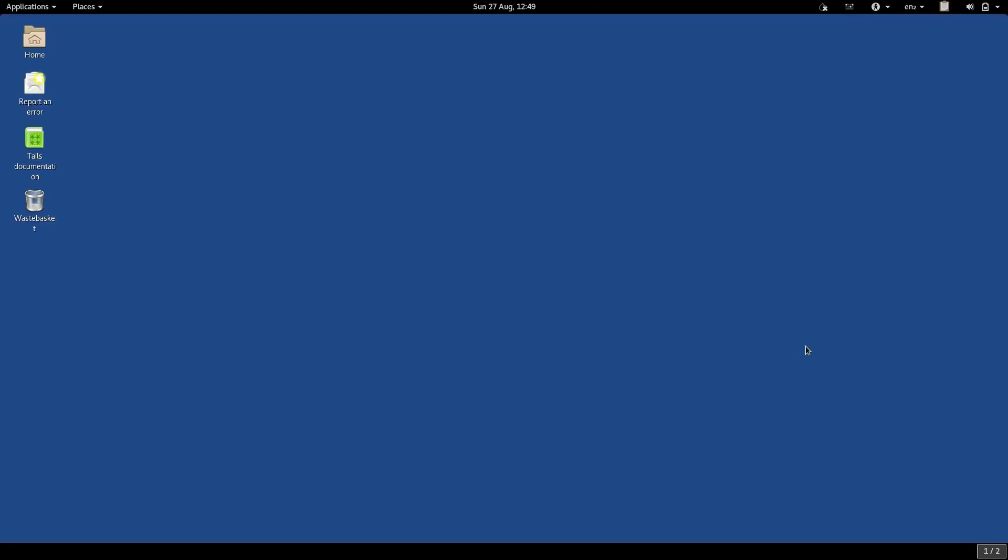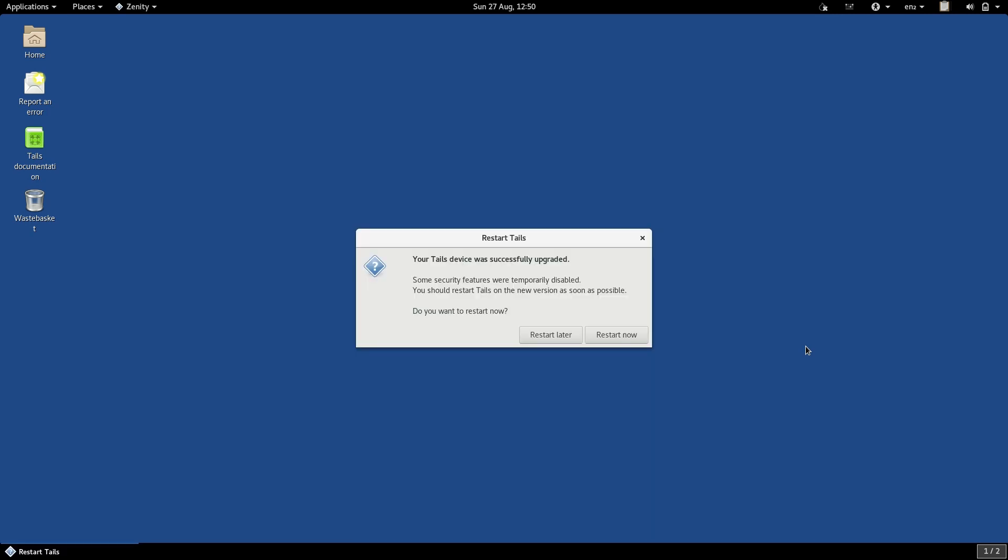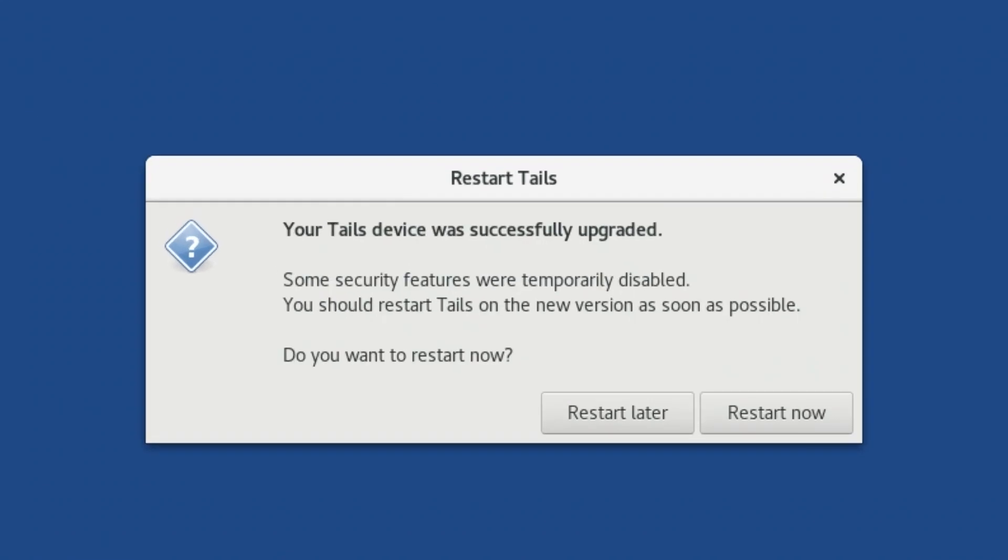Once this happens, you cannot use the internet at all. It may take a few minutes for TAILS to complete the installation of the update. Once it is finished installing the update, you will see this pop-up window. It recommends restarting TAILS so that TAILS can boot the updated version and you can immediately benefit from the new security updates.